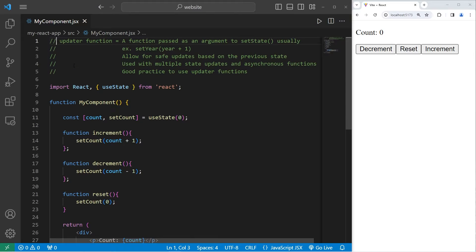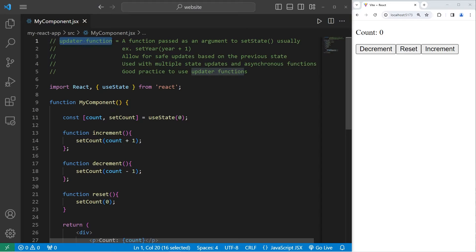Yo, what's going on everybody? So in today's video I'm going to explain updater functions in React.